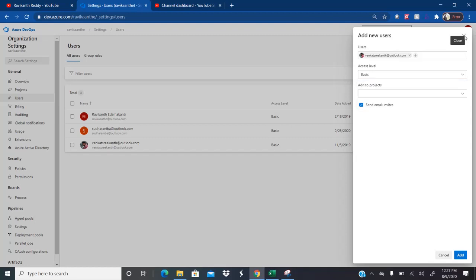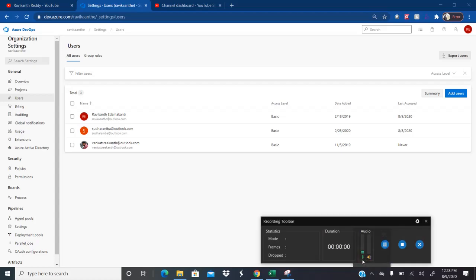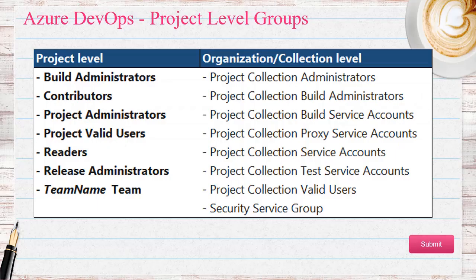Now let me go to the actual concept I want to cover as part of project level access. Once we add a user to the organization with any access level, what we need to do next is add this user to a particular project. Because once the user joins the organization, they have to start working on a project or multiple projects. So how can we add that particular user to the project?